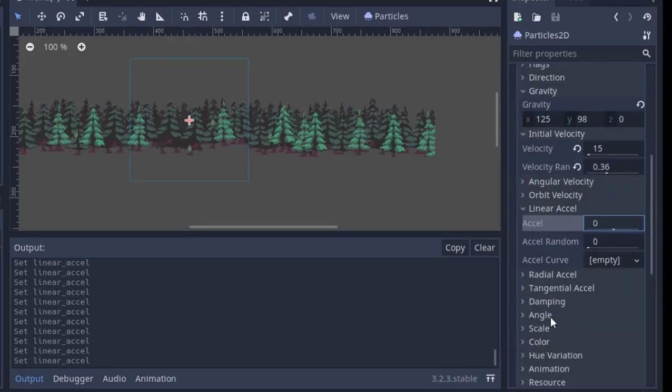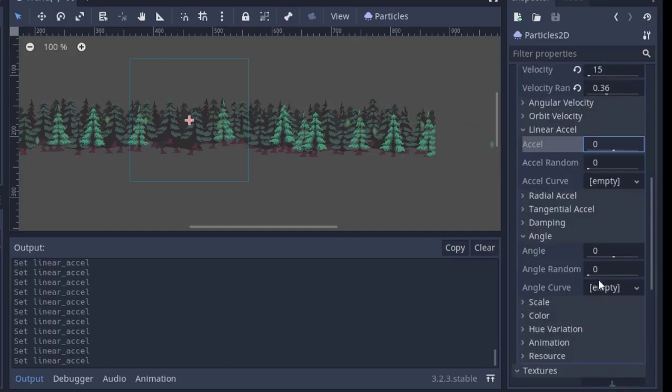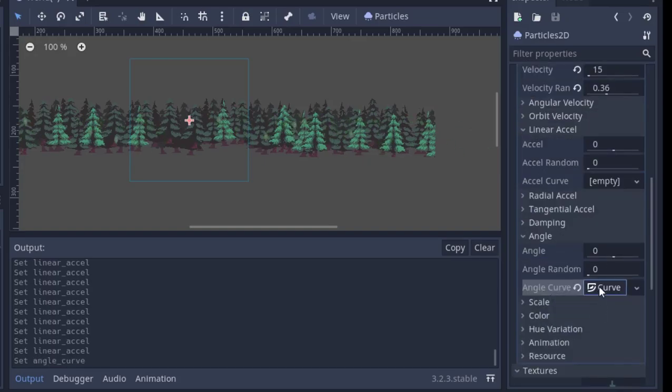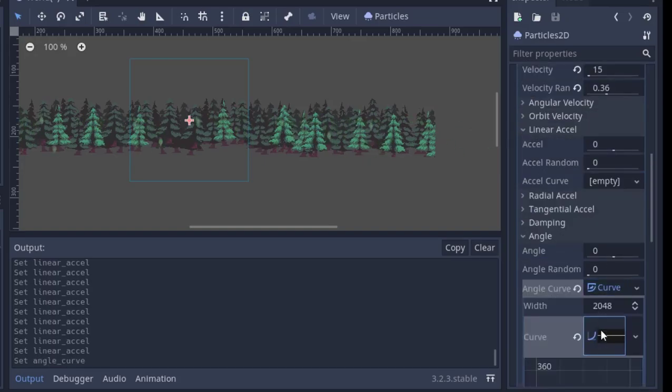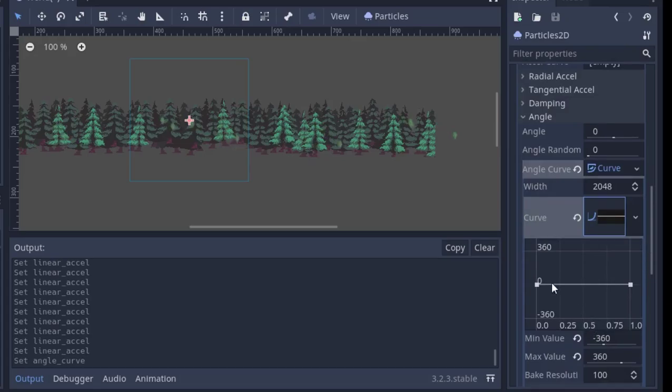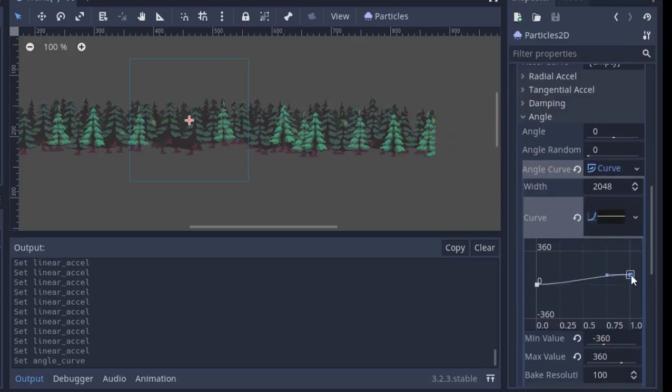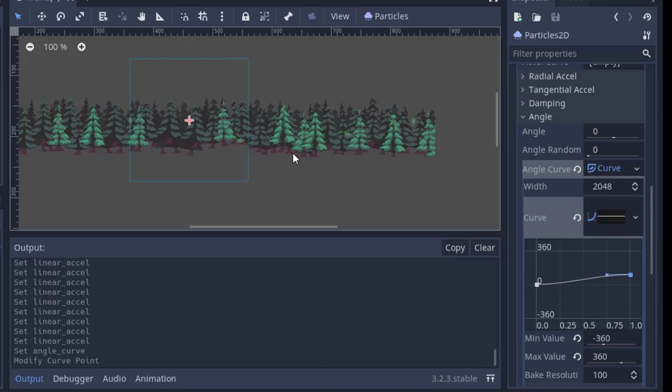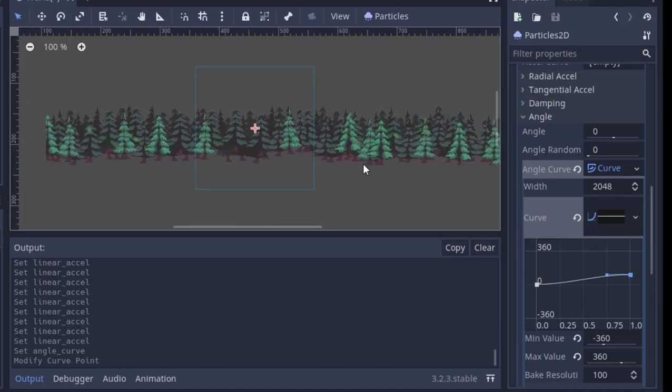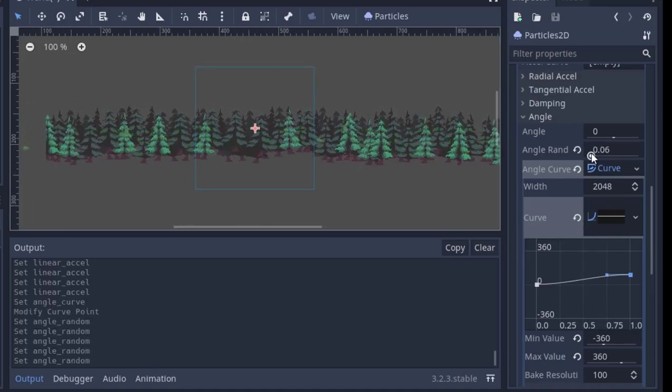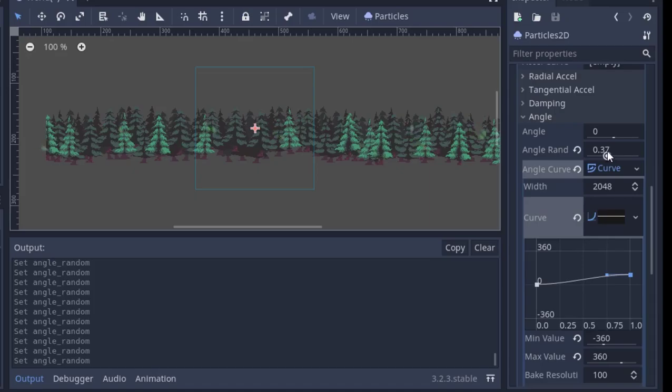Now a really important thing to make this look good is by adding an angle curve. That way, the leaves rotate as they fall. Again, I'm just adding some randomness so that no two leaves are the same.